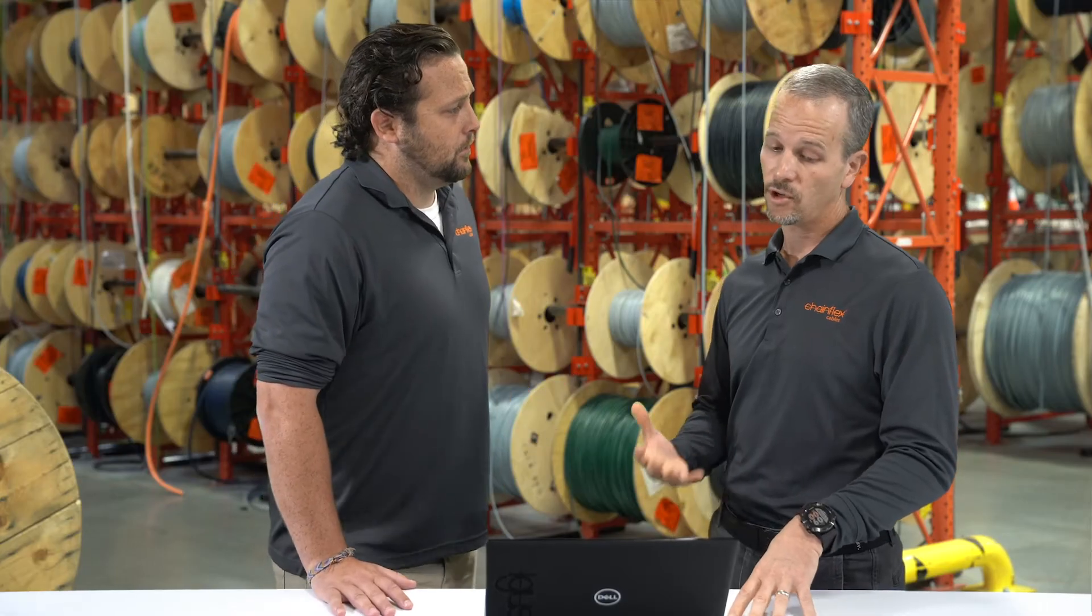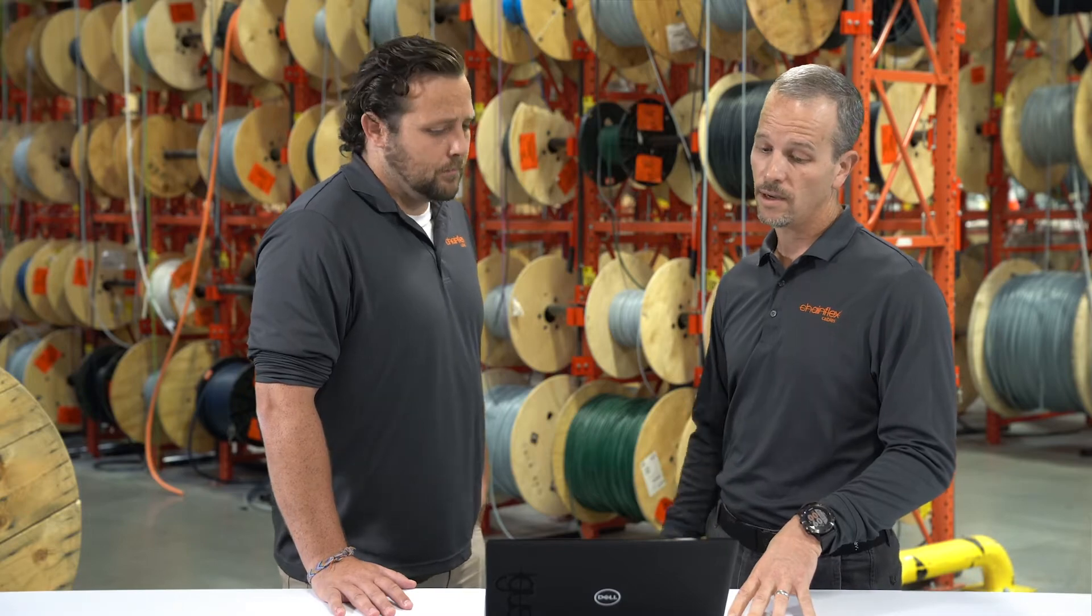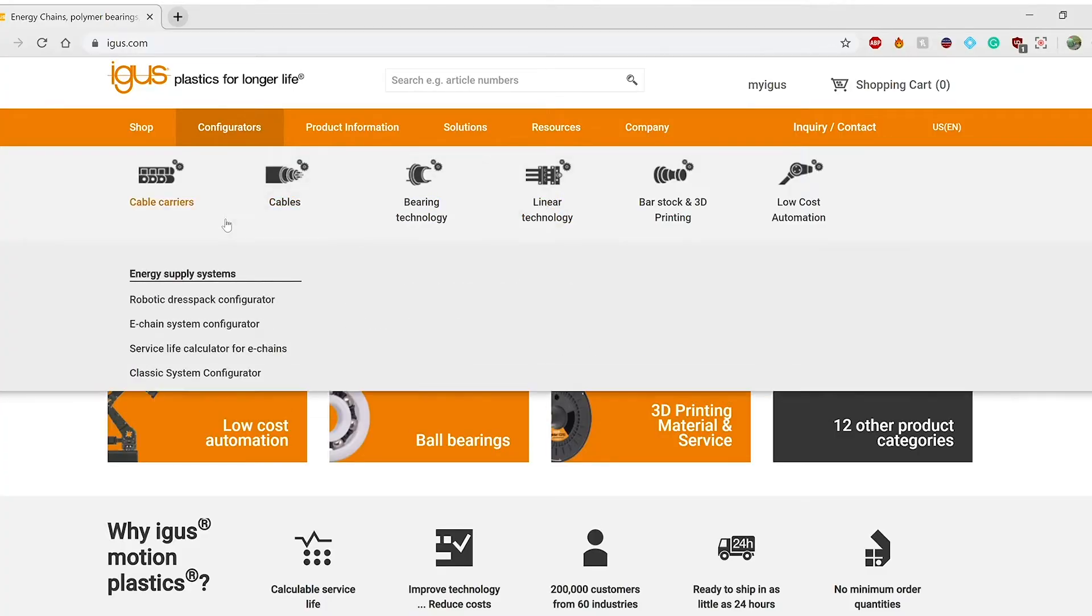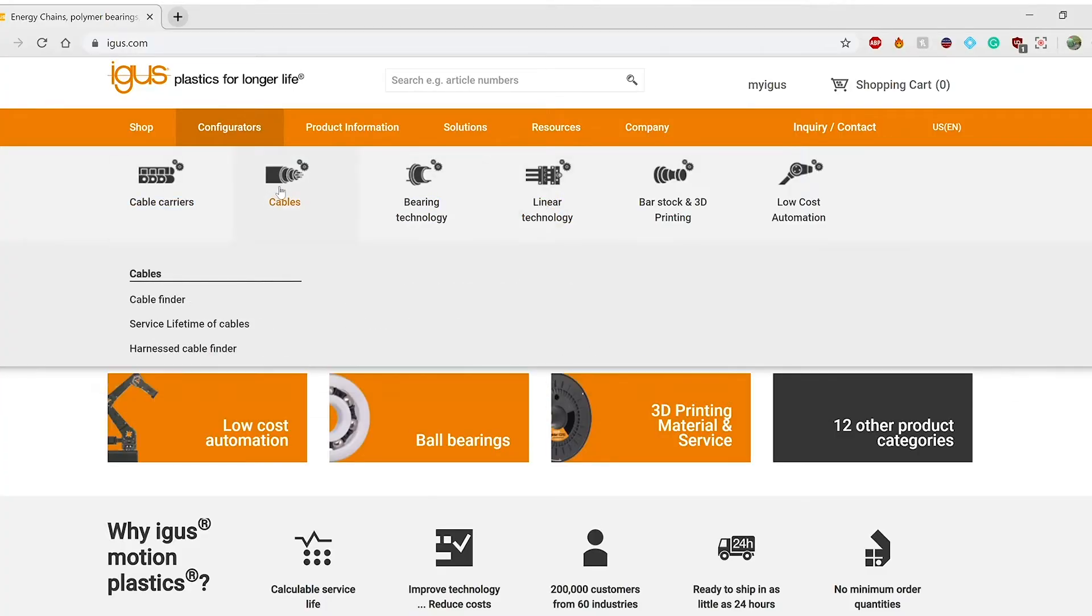Is there something customer facing we can help them with? Yes, we have a service life calculator on our website and with this engineers can go in, simulate their application, and we'll give them a guaranteed service life for every one of their cables.